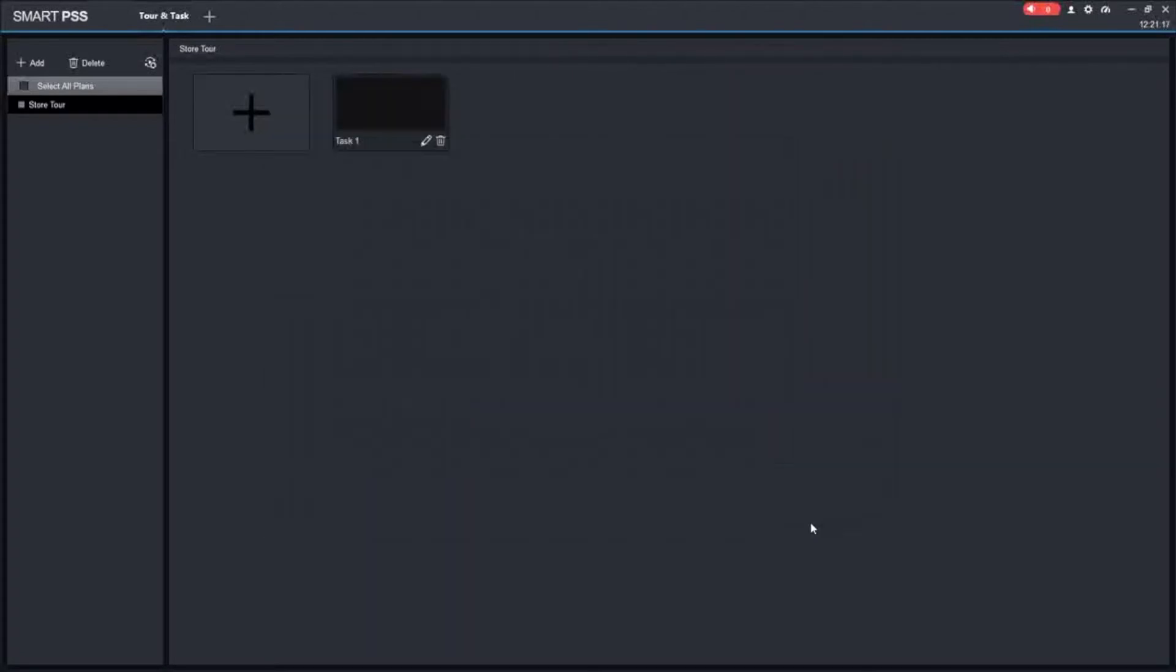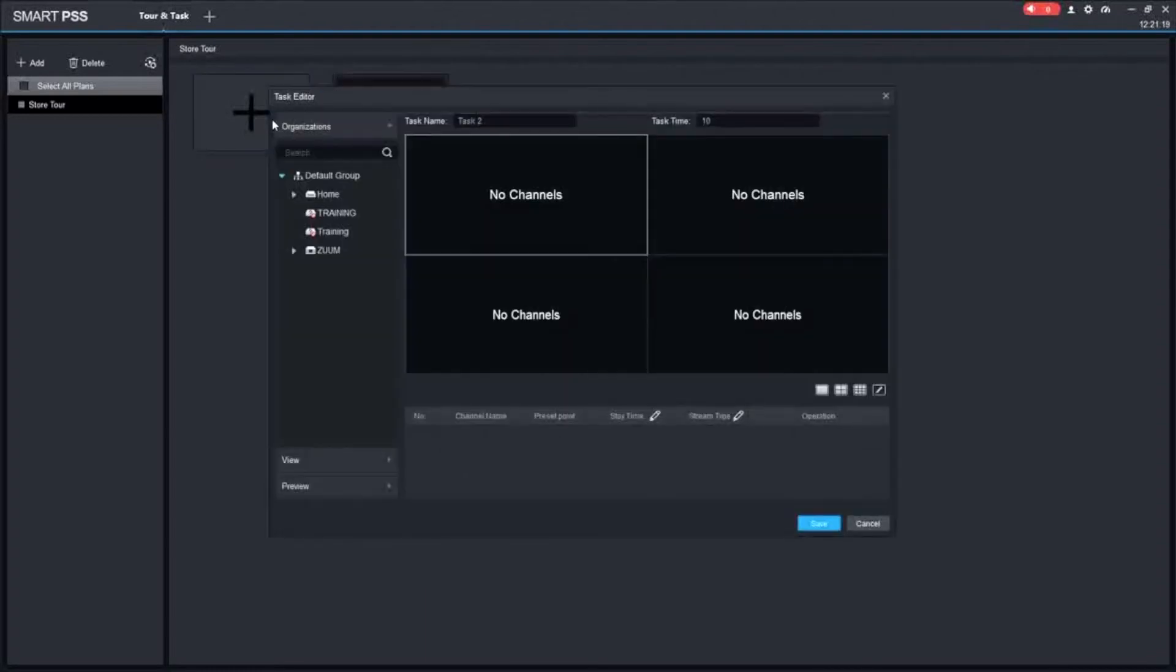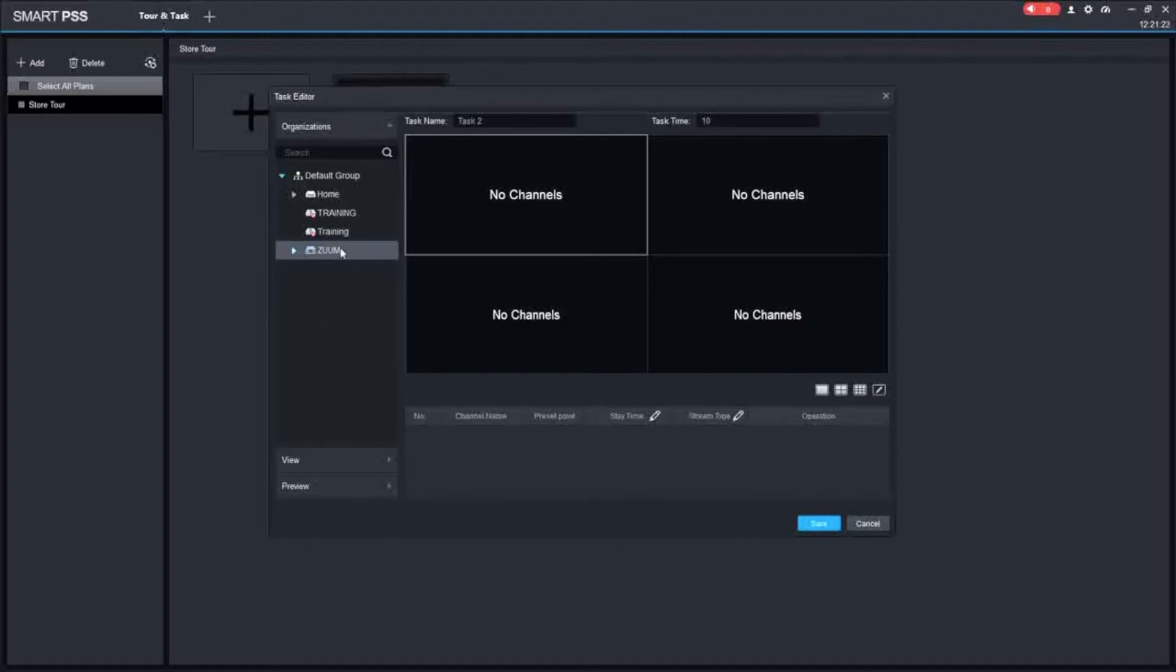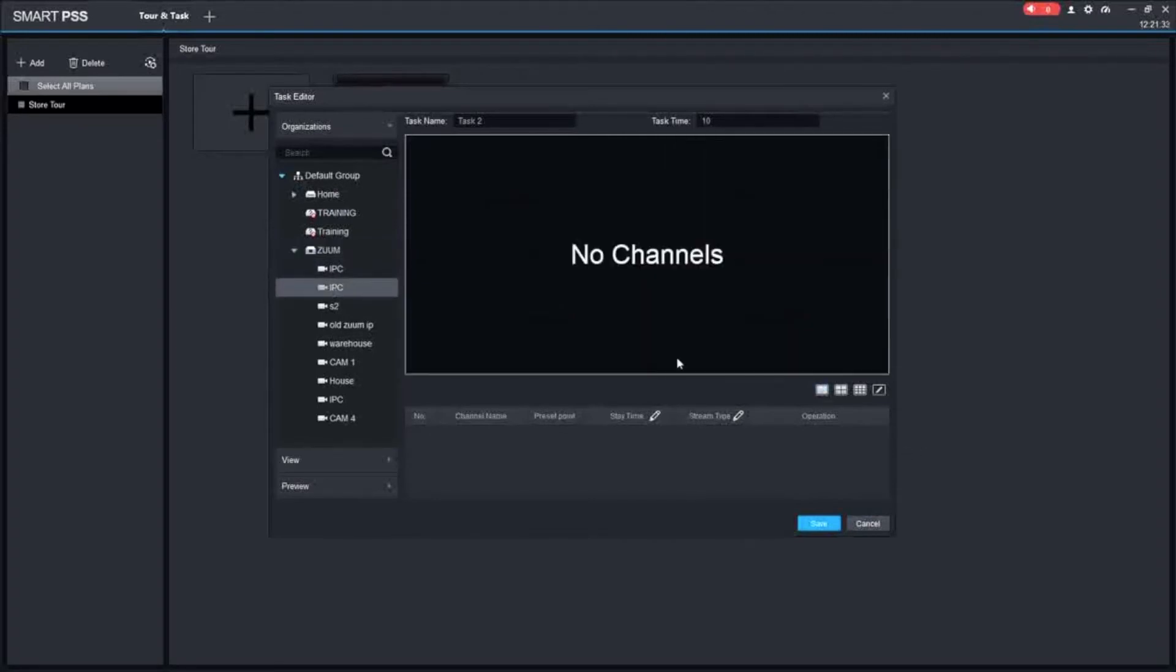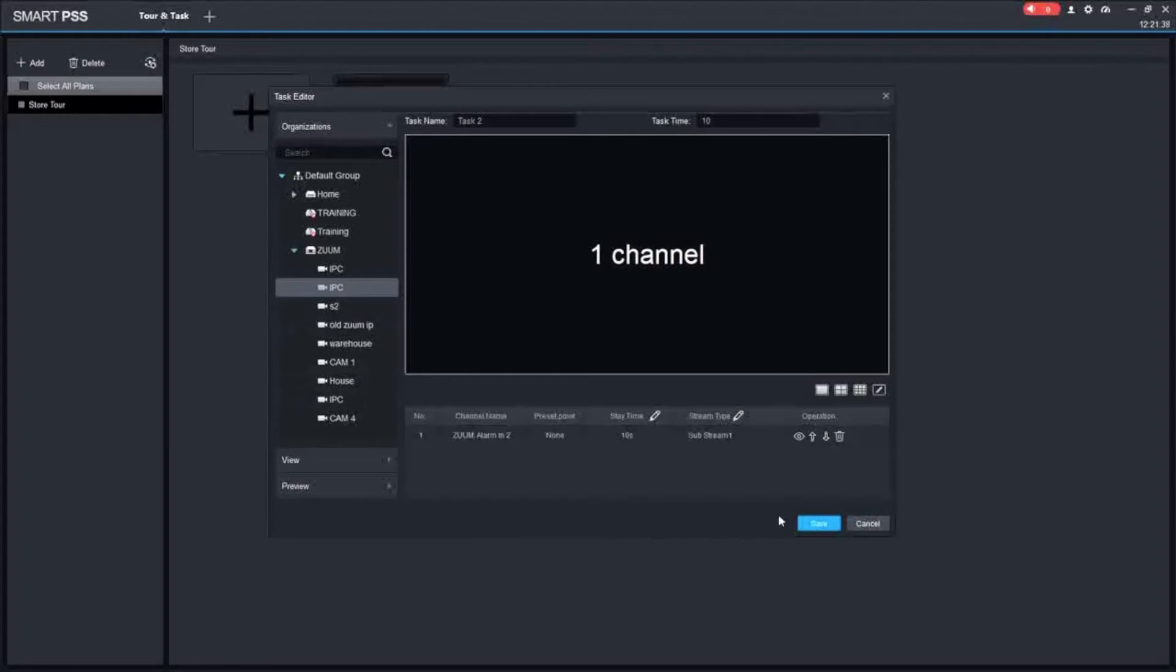Once we have this, you need to save it and you're going to add another task. Same unit that we're working with. You can mix it up if you want, but I'm just going to stick to the same one. Since we already added this camera, now we're going to add the second one. I'm also going to use one. You're going to keep doing this over and over to every channel if you want them at one at a time.